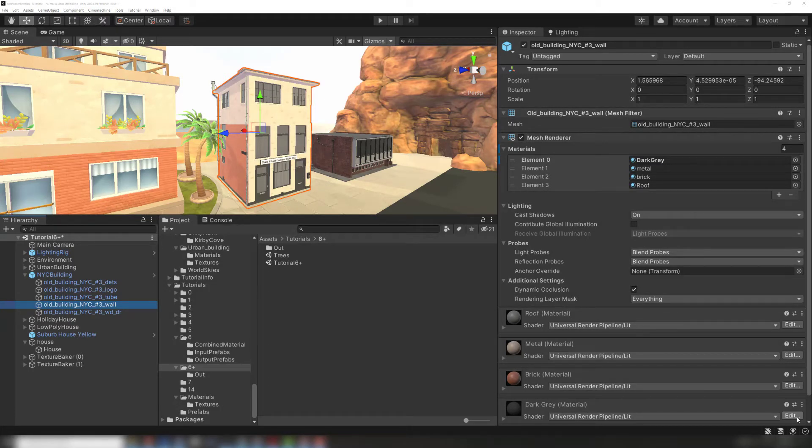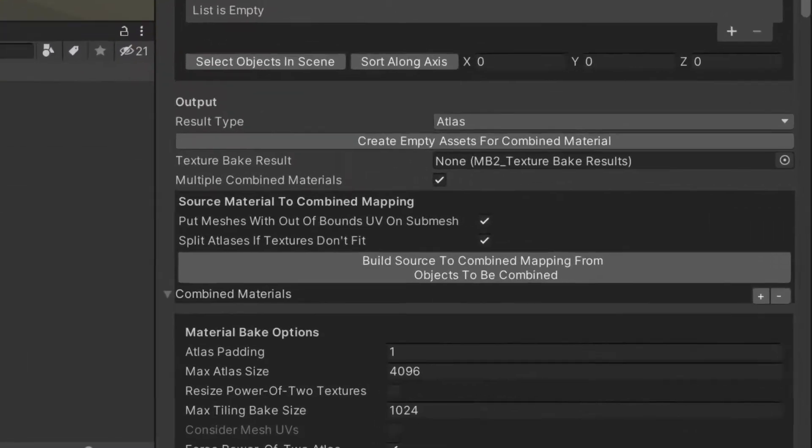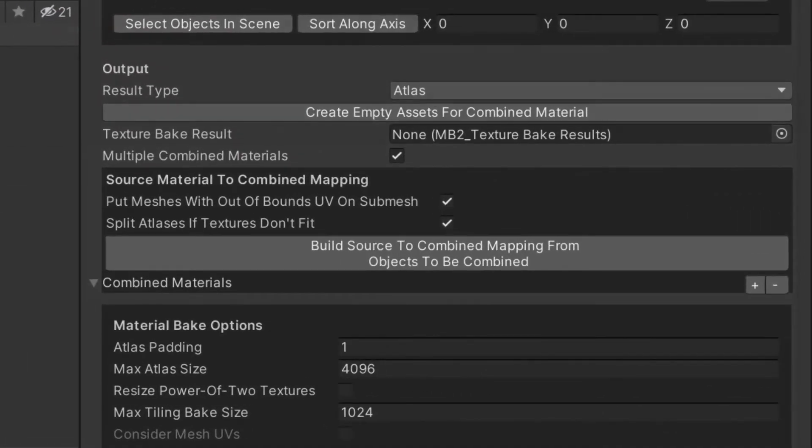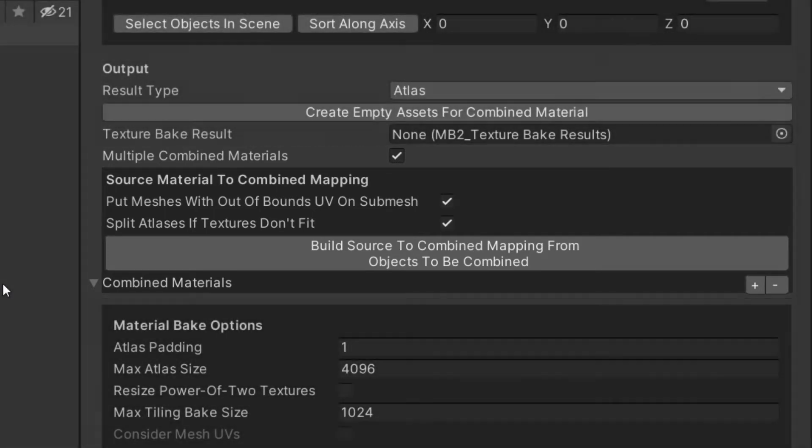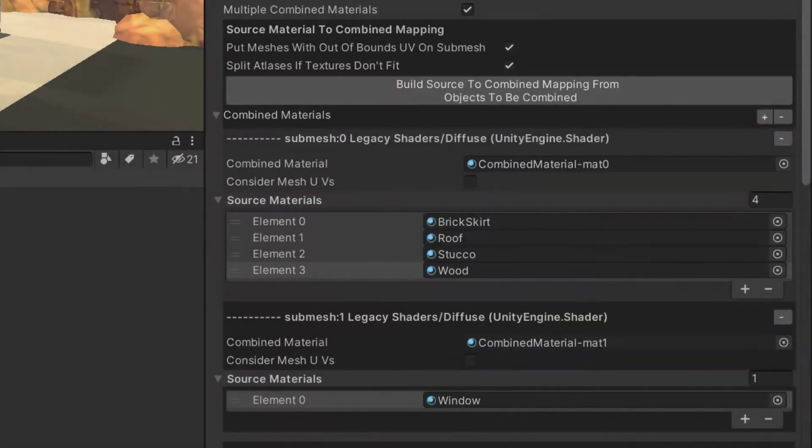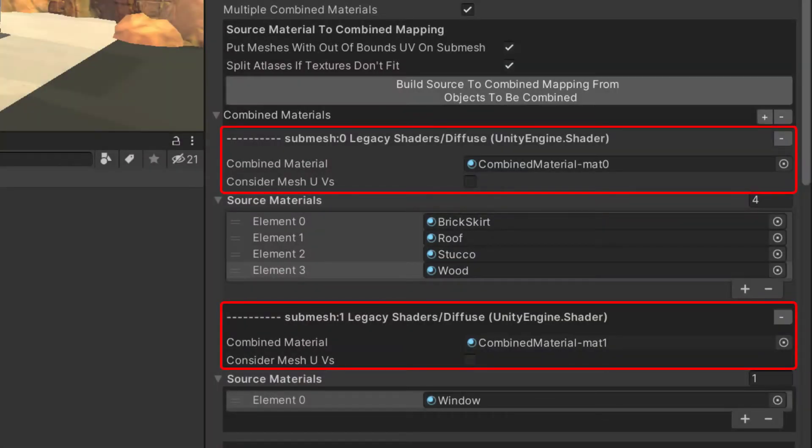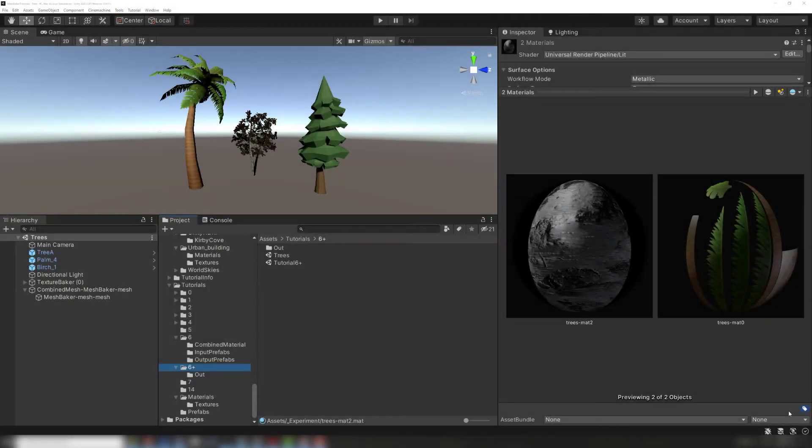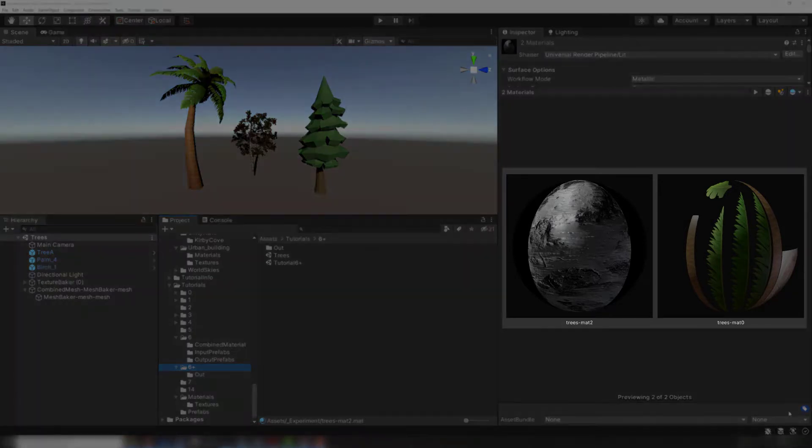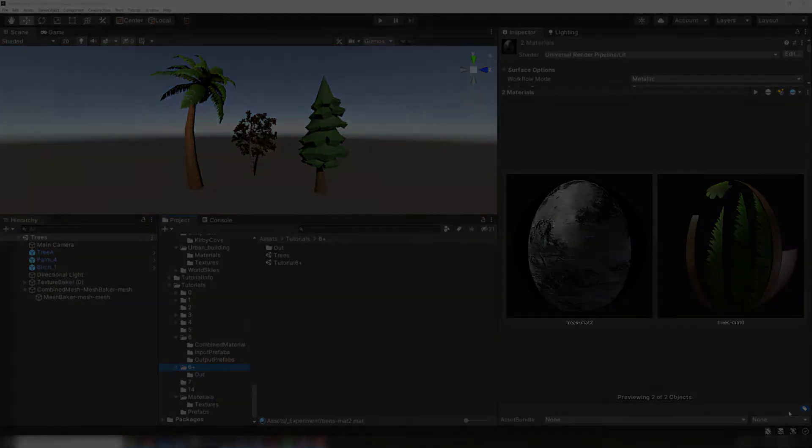For example, transparent glass and opaque stone. In this case, it's necessary to use the multiple materials feature to create a combined mesh that has multiple materials. This feature works by creating more than one combined material. Each combined material can have several source materials. For example, we can bake several different kinds of trees together, and there will be two combined materials: one for the trunks and one for the leaves.